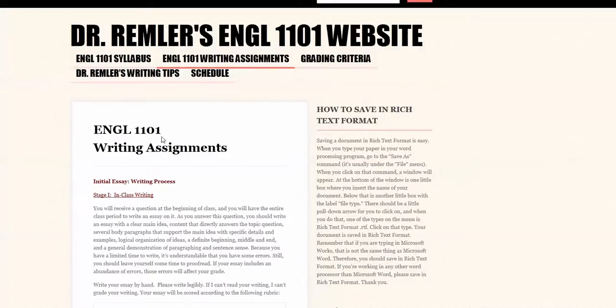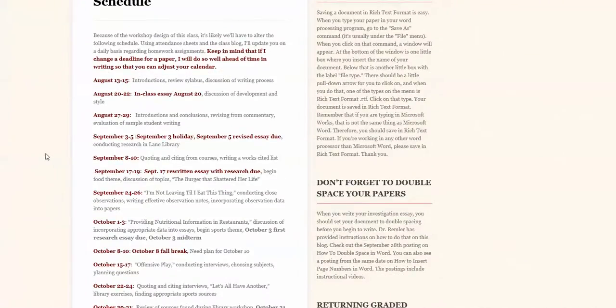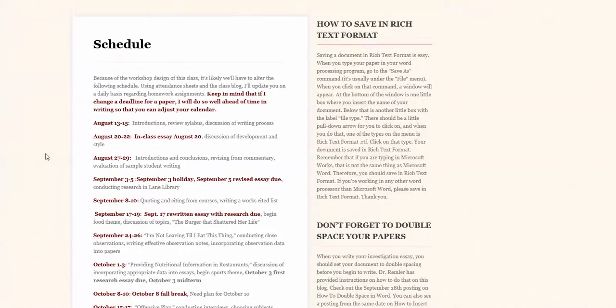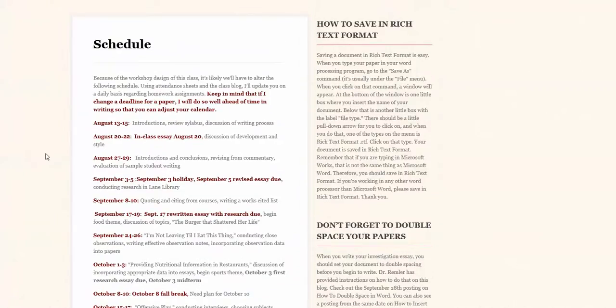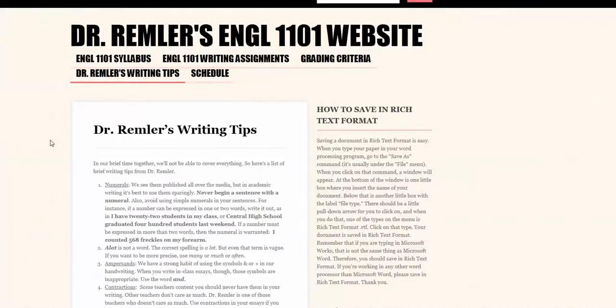So that's the assignments page and finally here's the schedule page and this is just an outline of what you can expect us to accomplish over the next 15 weeks. You will notice that I've put important dates such as deadlines and holidays in bold print in maroon to highlight them. Keep in mind that this schedule is not carved in stone. If we need to spend a little bit longer on some concepts and not take quite as long on others we'll do that and if I ever need to change a deadline for a paper I'll do so well ahead of time in writing so you can adjust your calendar. I try not to do that but sometimes we have to make those adjustments and I will always give you plenty of time to make those adjustments to your work. So that's the schedule and then we also have the writing tips if you ever need them over the course of the semester.